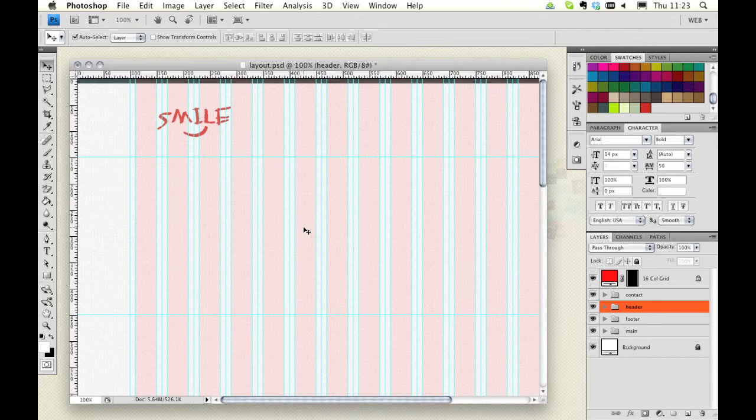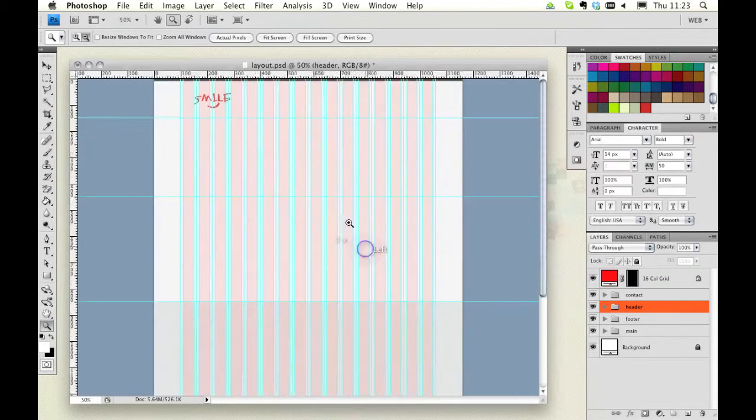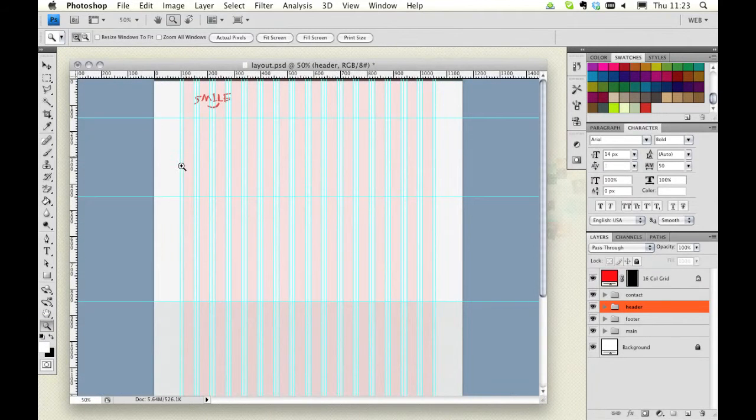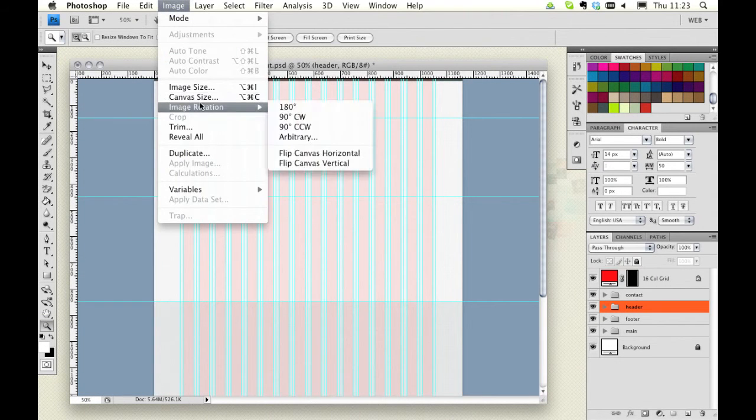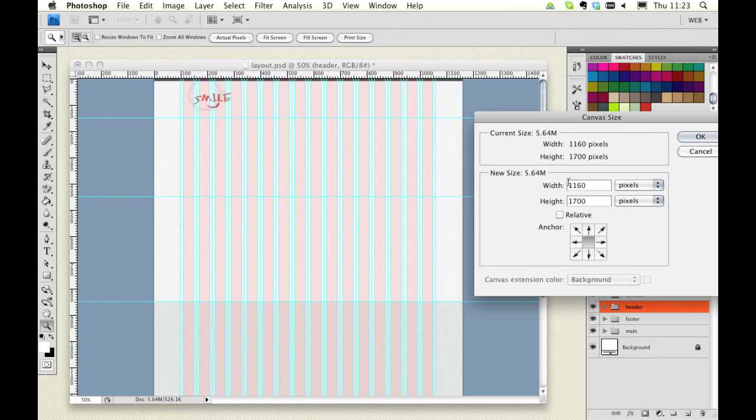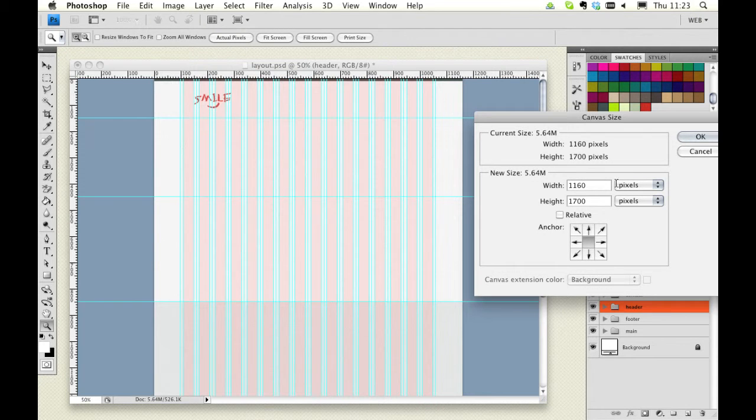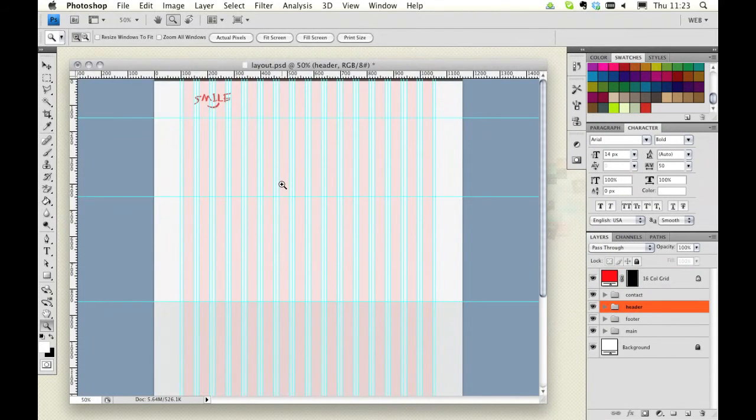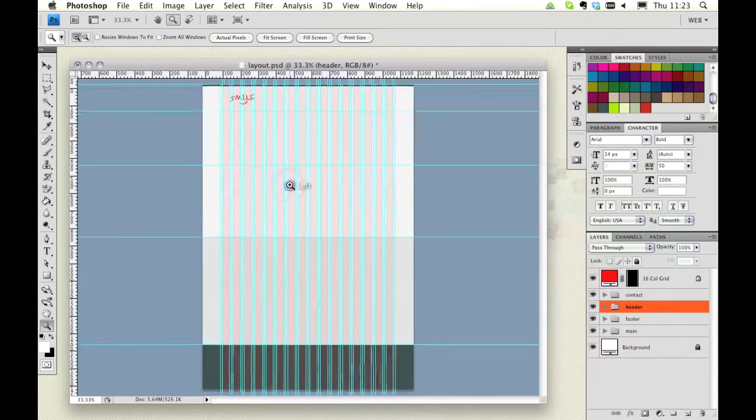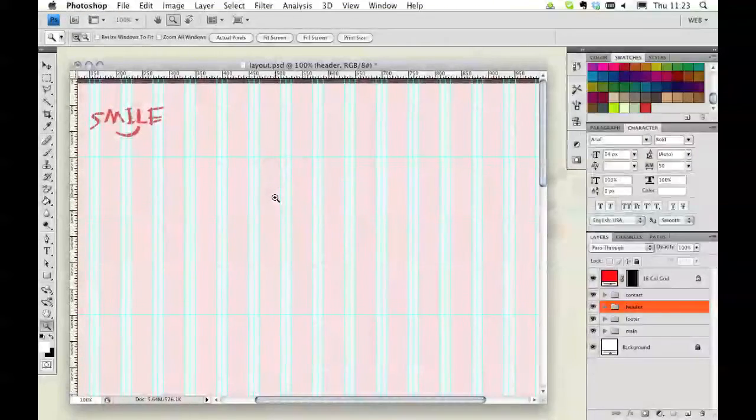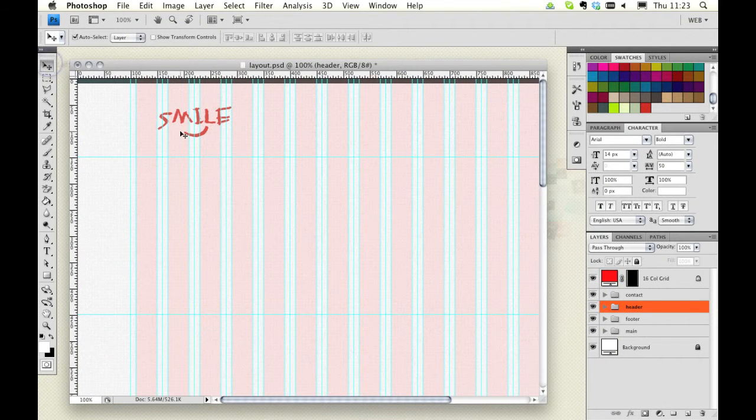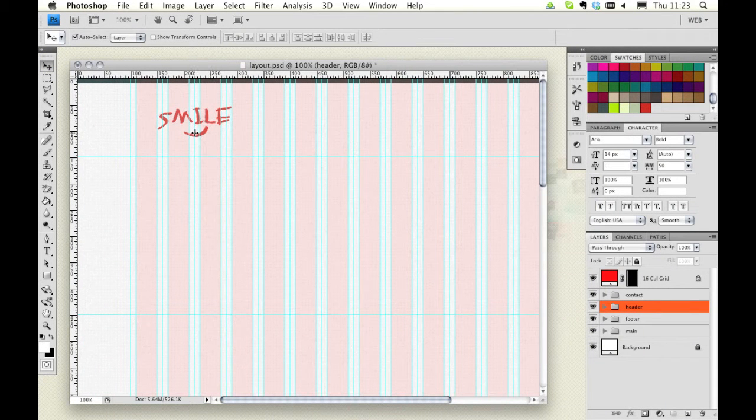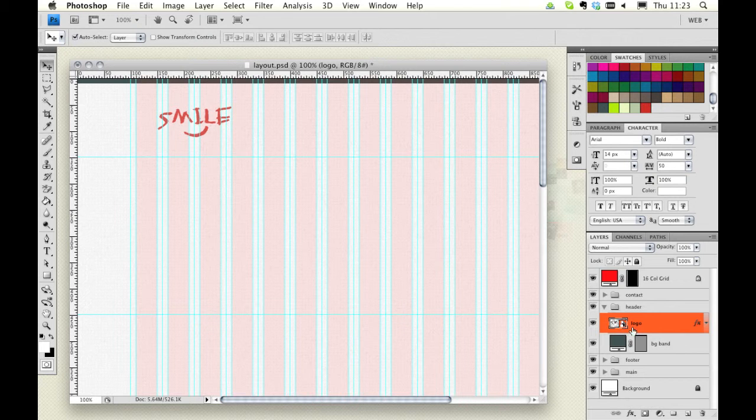Now I've also widened our canvas to give us a bit of space for working in. Going to image and canvas size, we're now working with 1160 pixels of width and that just makes things a little less squashed up. I've also added a generic logo which I made in Illustrator and added to our file as a smart object here in the header folder.